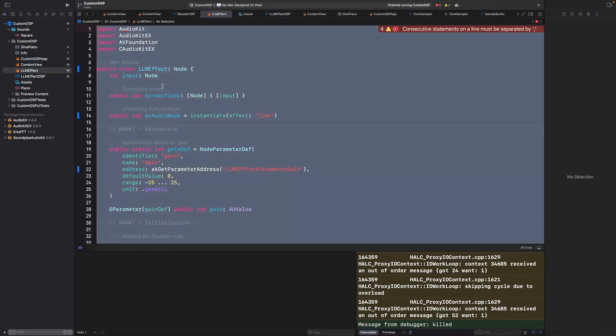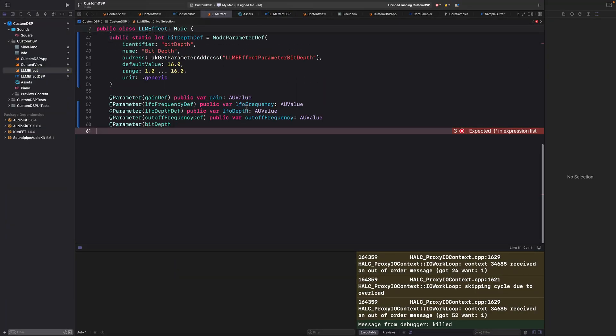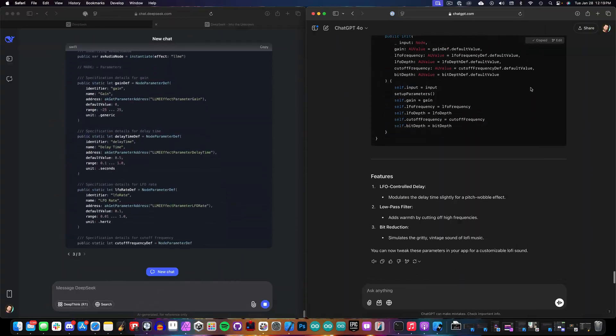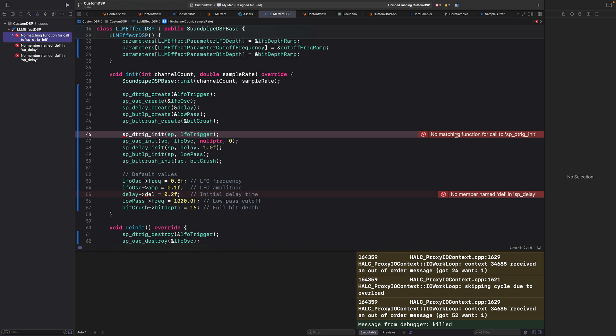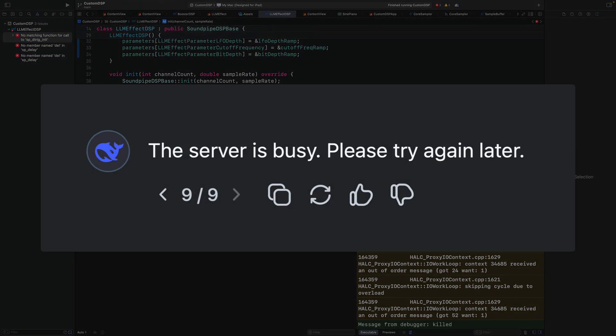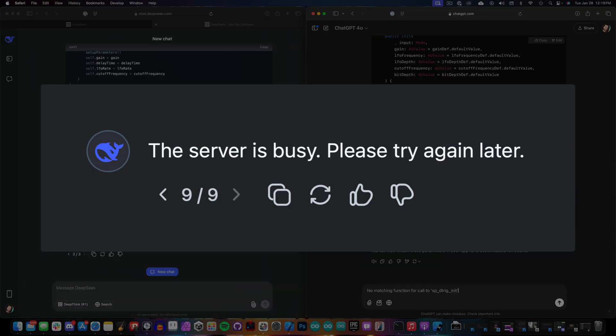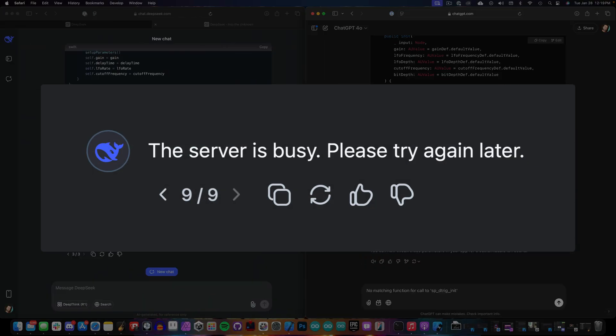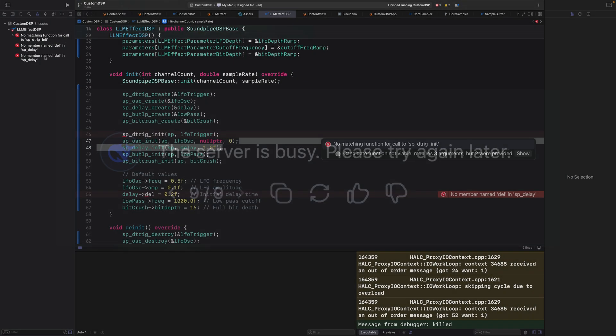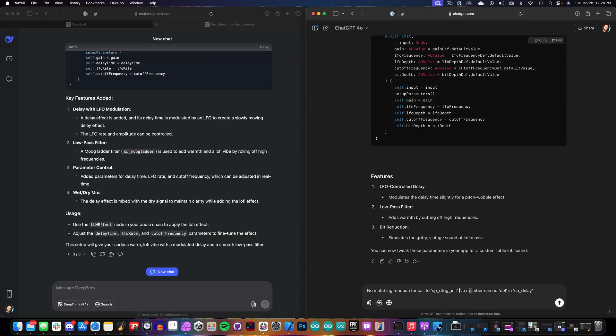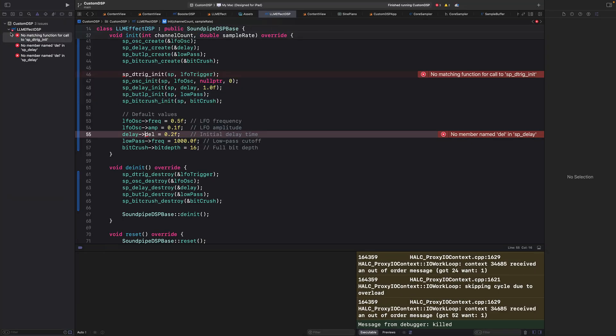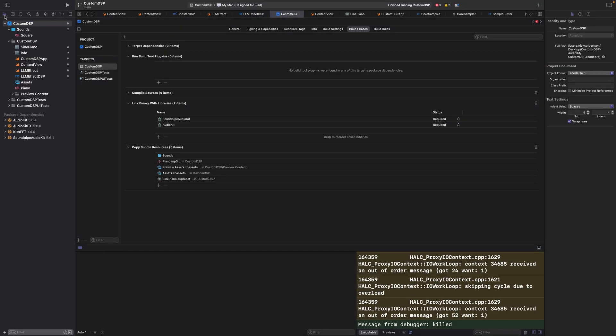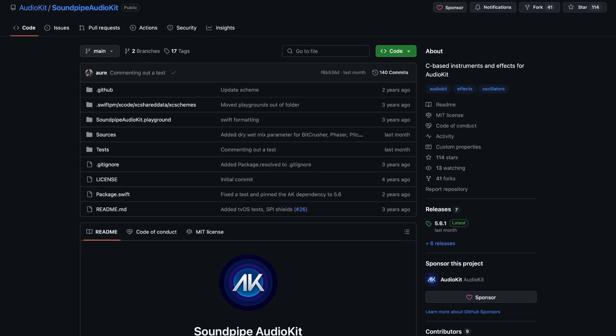Well, for this one, DeepSeek finally spit out some code for me, but it didn't work, and any time I tried to get it corrected, I kept on getting the server is busy message. Ultimately, this meant game over for DeepSeek today, but I wanted to go ahead and finish it out using ChatGPT.